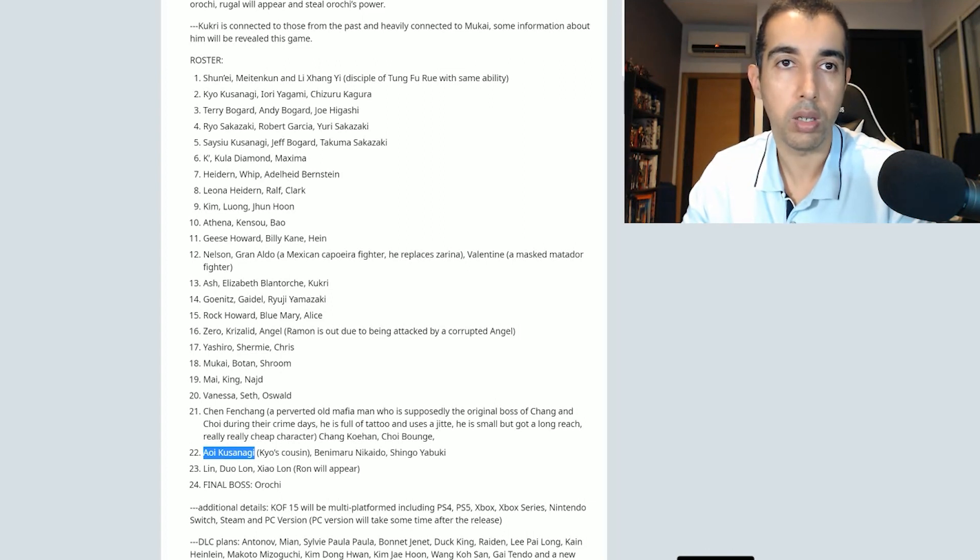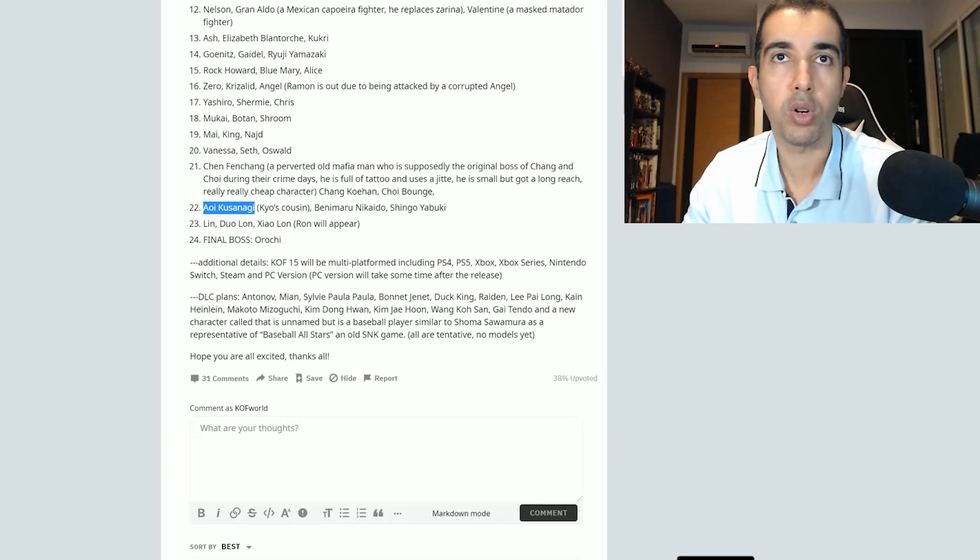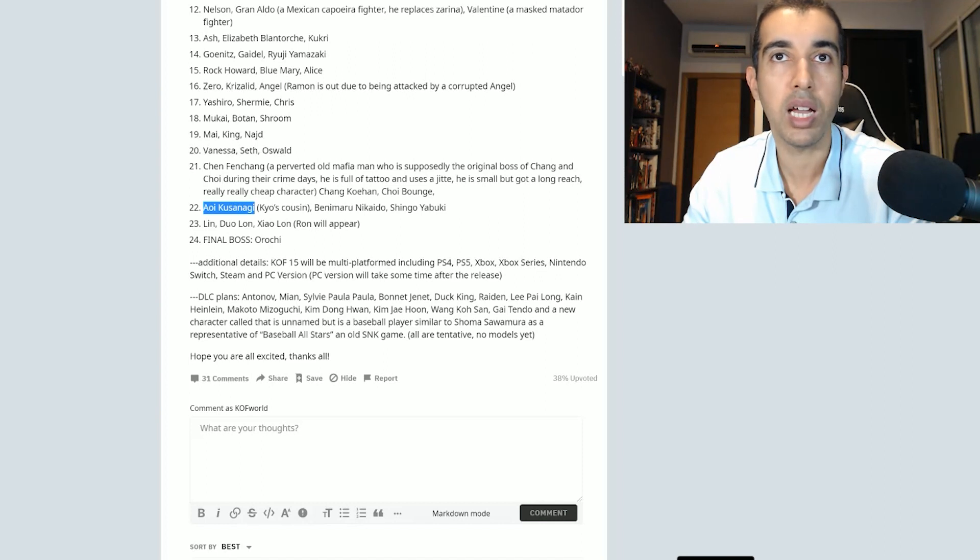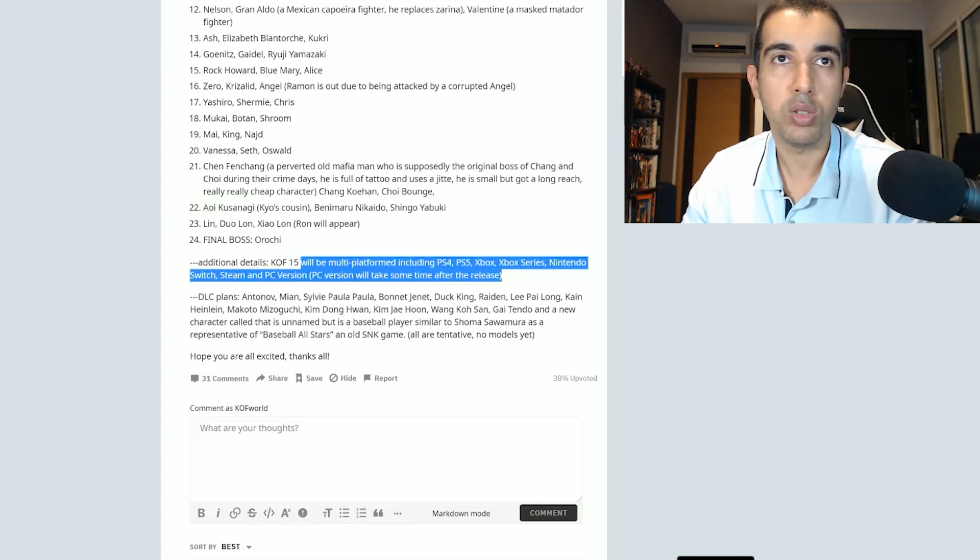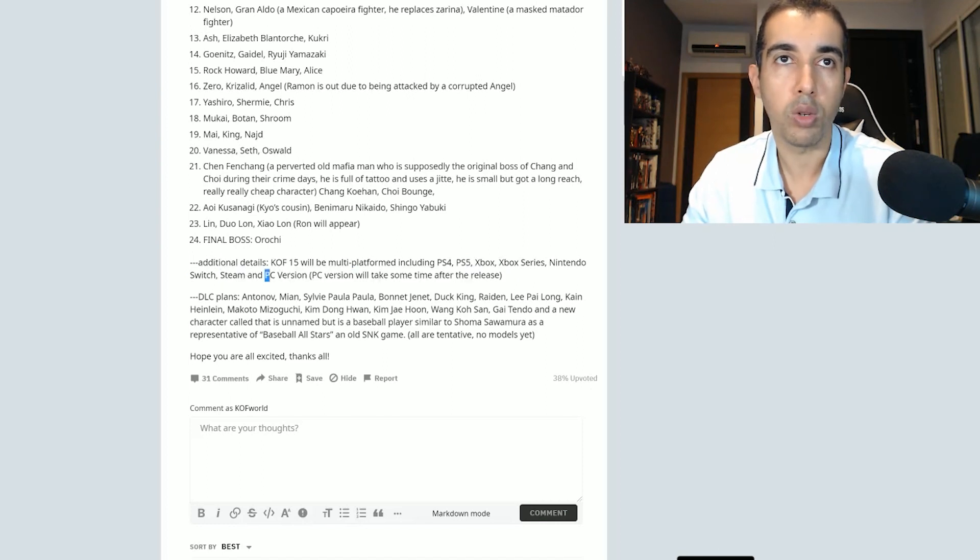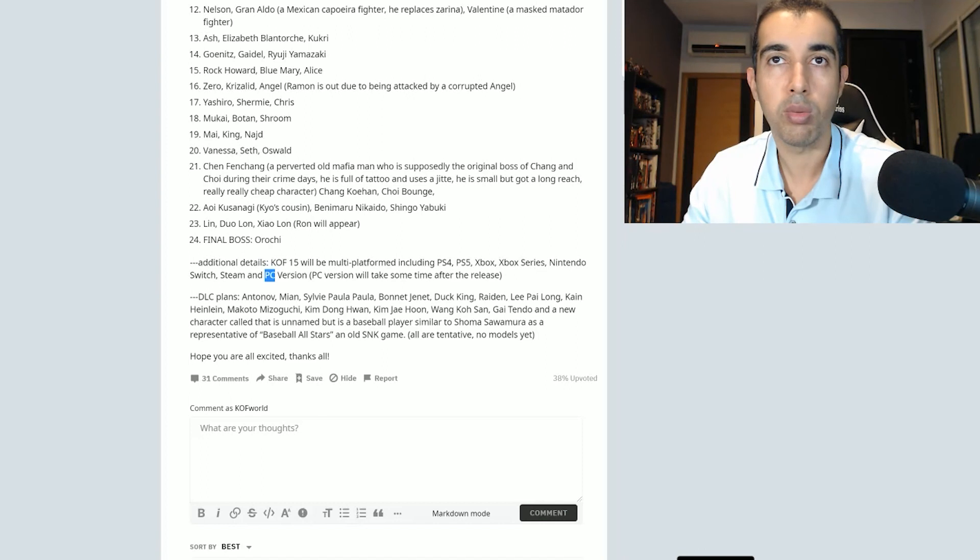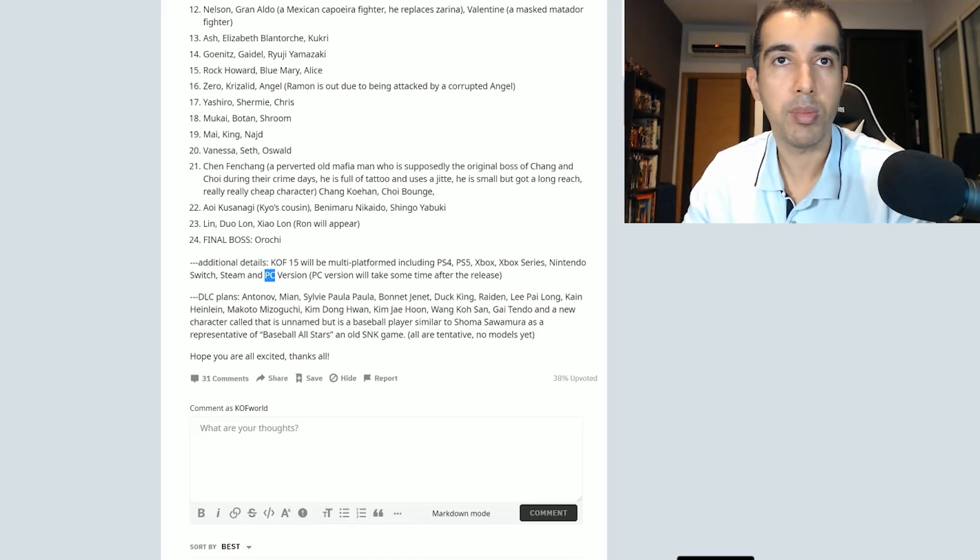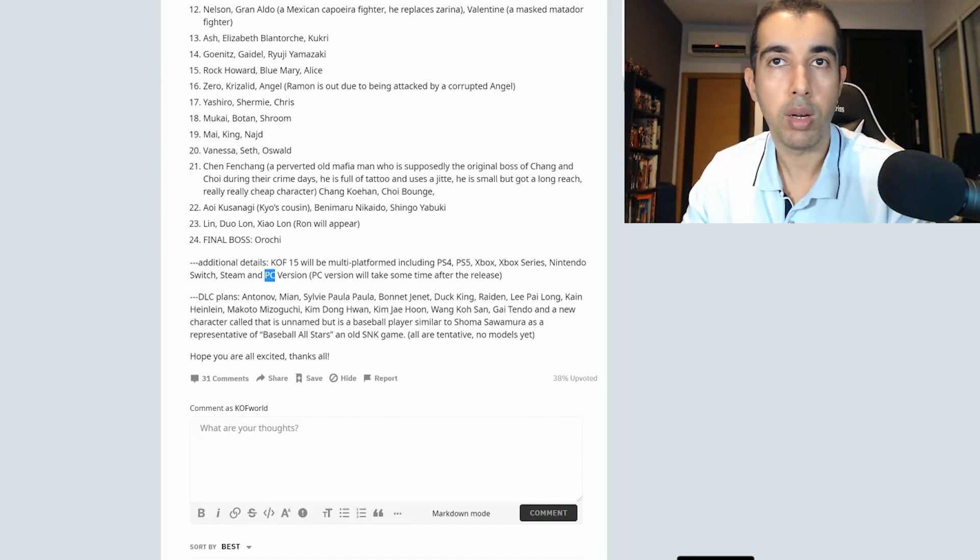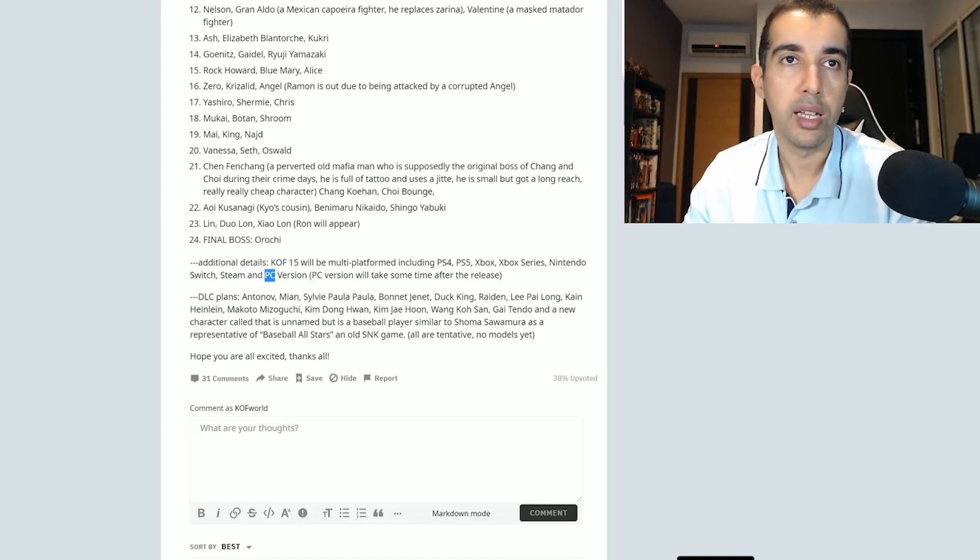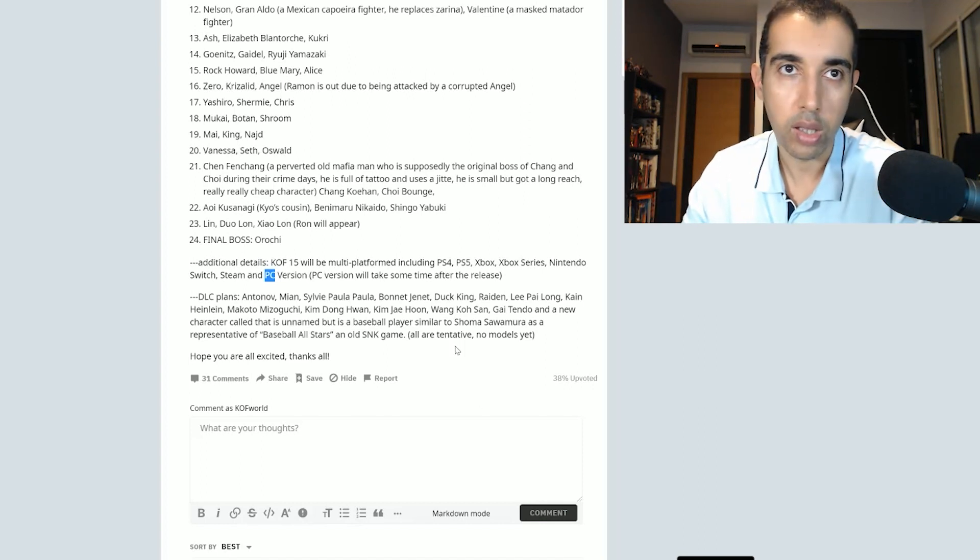Final boss, Orochi. Additional details: King of Fighters XV will be multi-platform. PlayStation 4, 5, Xbox, Xbox Series, Nintendo Switch, Steam, and PC version. The PC version will take some time after the release. Now I do believe that if it's on PC, it's gonna be on the Epic Store for sure again. They don't mention that, so I don't know. DLC plans include Antonov, Mian, Sylvie, Bon Jenet, Duck King, Raiden, Lee Pai Long, Kain, Makoto, Kim Dong-hwan, Jae Hoon, Wonko-san, Gaitendo, and a new character Cole that is unnamed but is a baseball player similar to Shoma Sawamura as a representative of baseball all-stars in all SNK games. Hope you are all excited. Thanks all and bye.